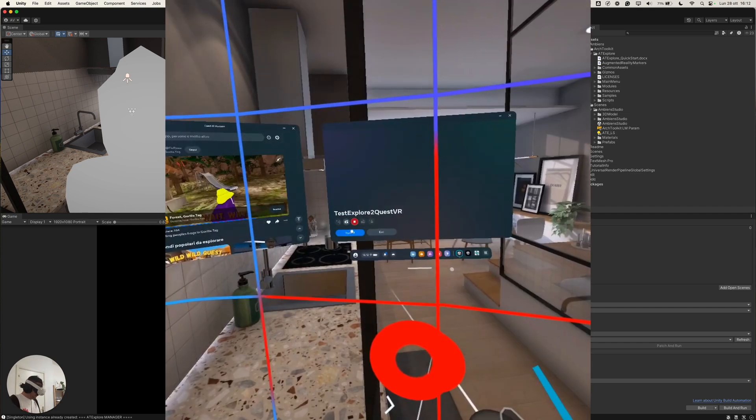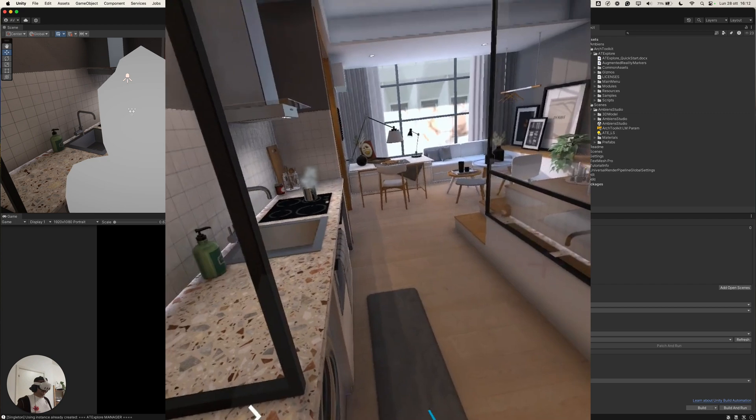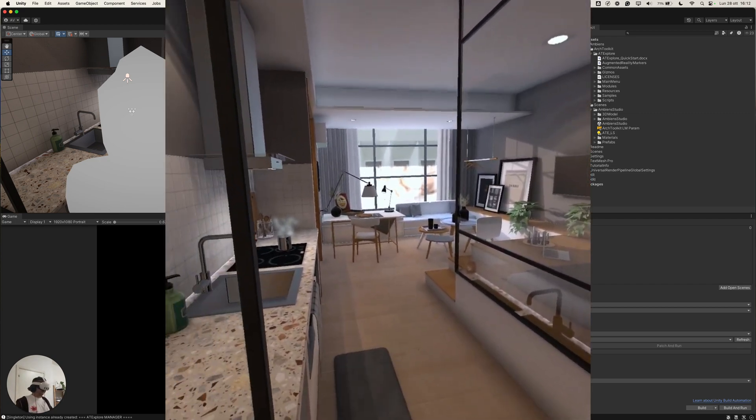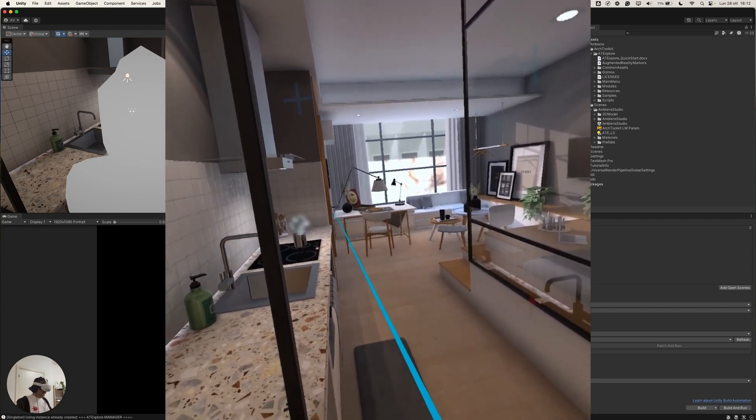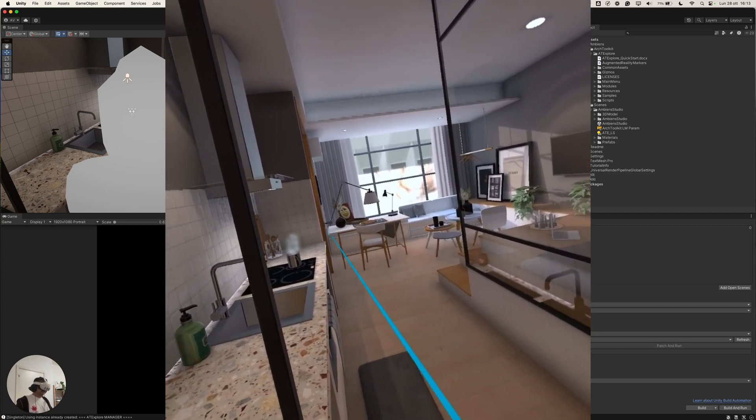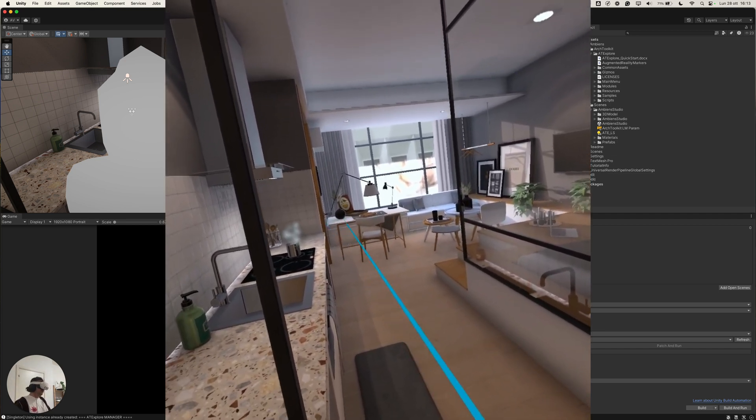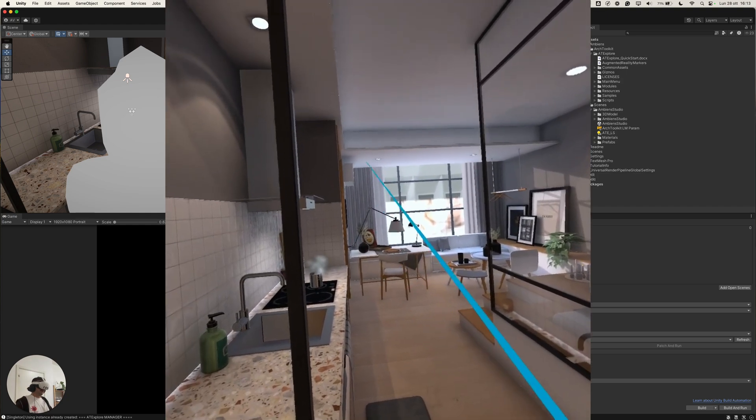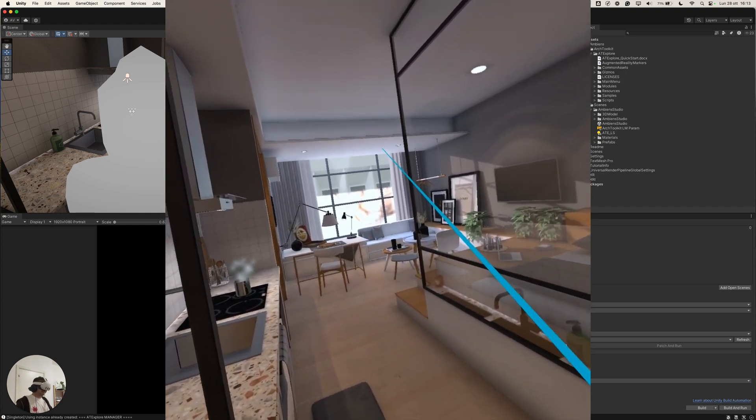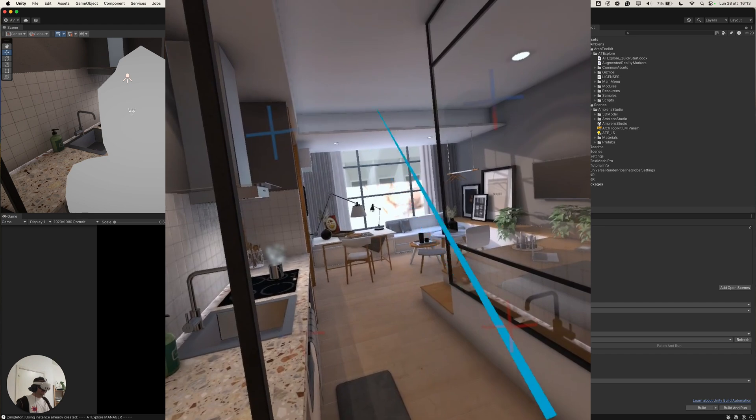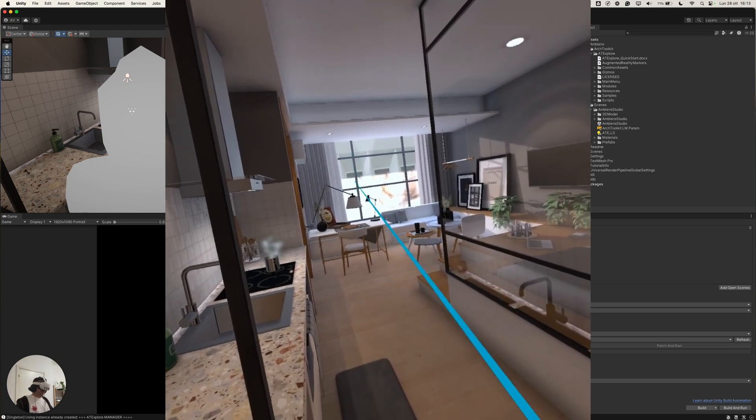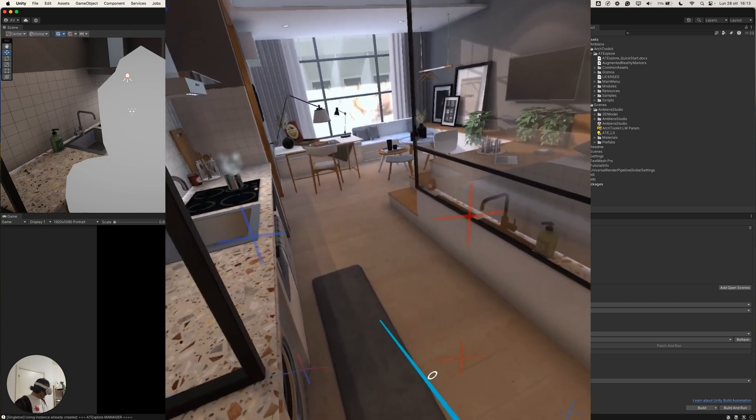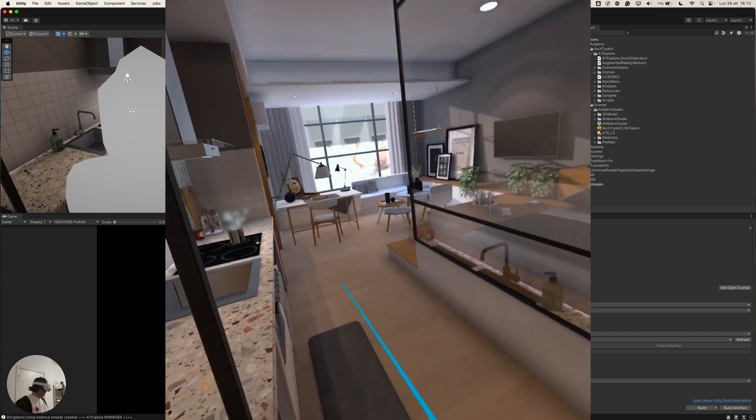Okay, so, this is the first iteration of the build and we can see two things. The first one is that we have a lot of aliasing and we need to enable an anti-aliasing feature in order to remove all these artifacts.